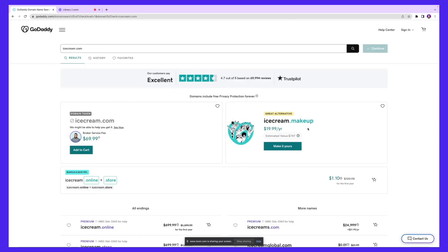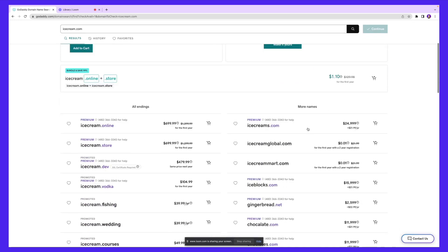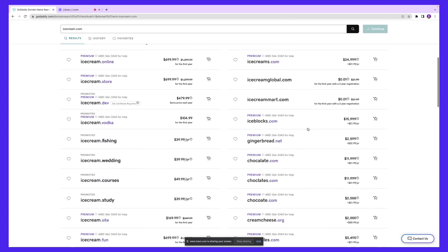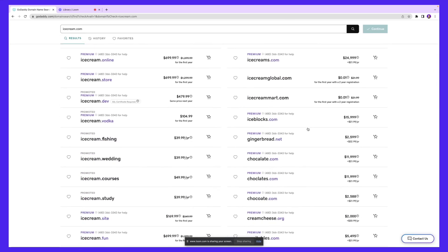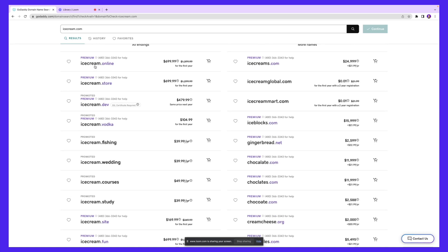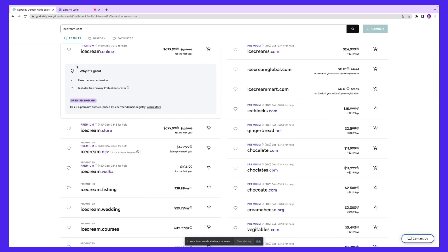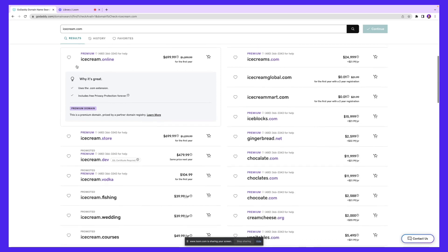Other than that, we also have some more options at the bottom of the screen. These are all the domains that are available right now, and you can also see the prices next to them. For example, we have this domain icecream.online. It's a premium domain. And if I click it, you're going to see why it's premium.